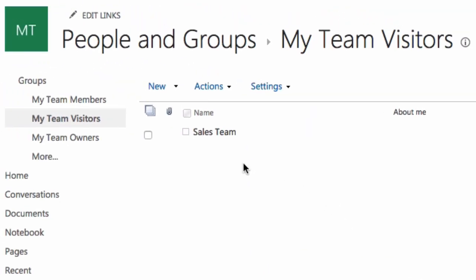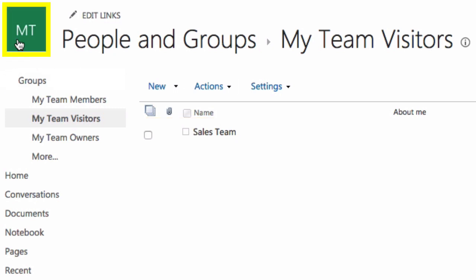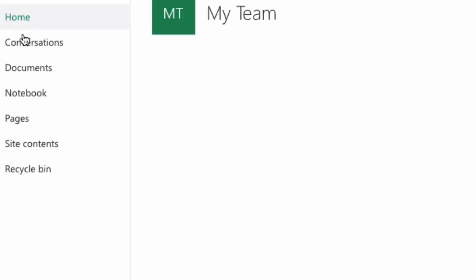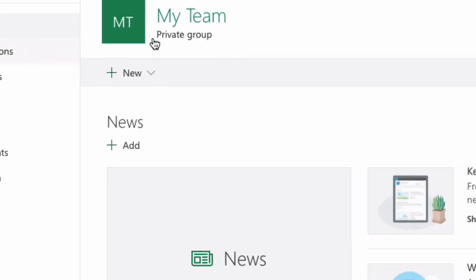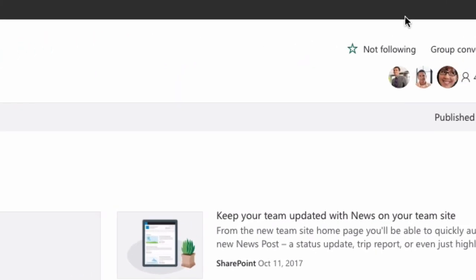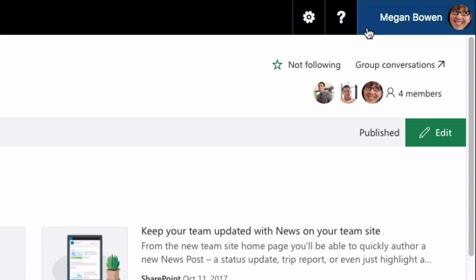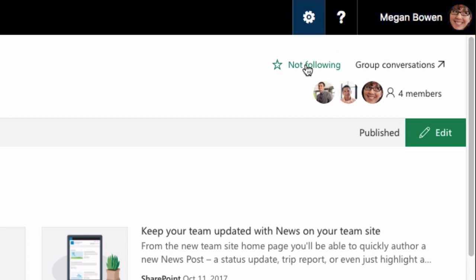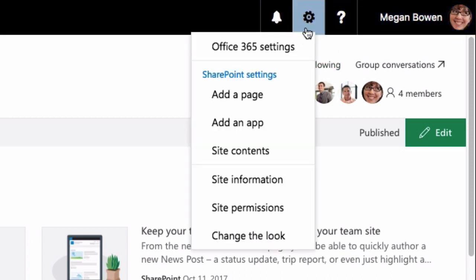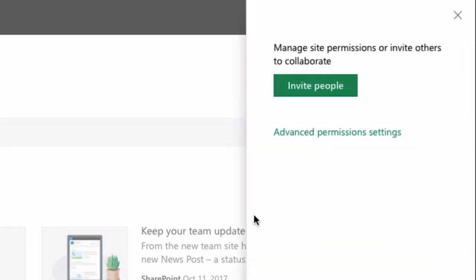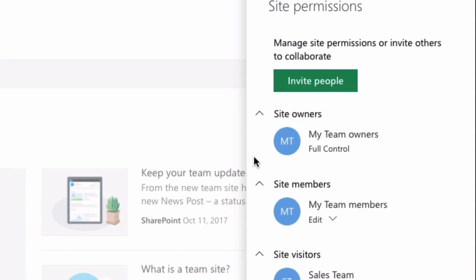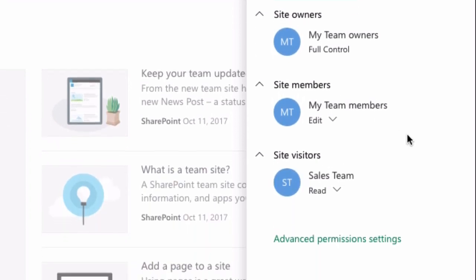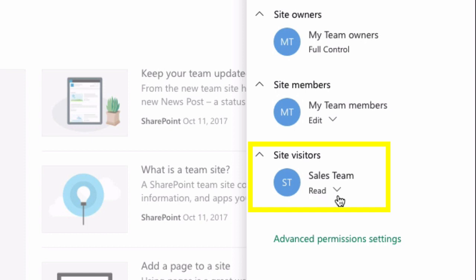What that's done is added the sales team to my team visitors group. Now if I go to the home page again just by clicking on the icon here in the top left, and then go to the settings wheel and choose site permissions, you're going to see now that the site visitors has the sales team as a member and they have read access. So all members of the sales team can now read my site.